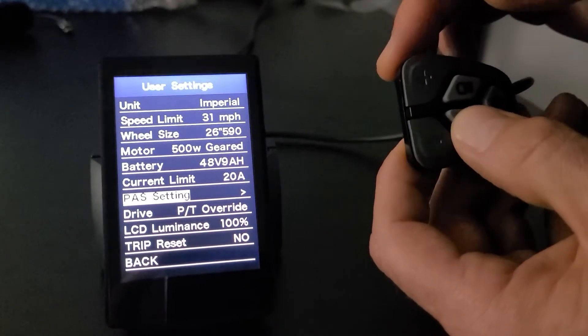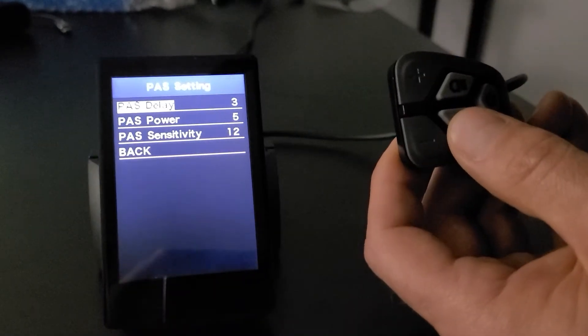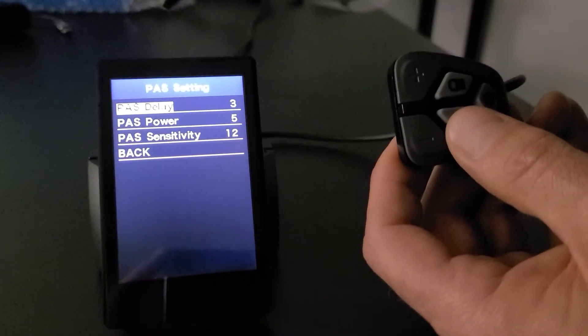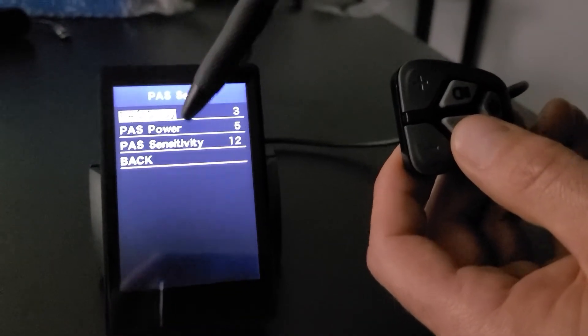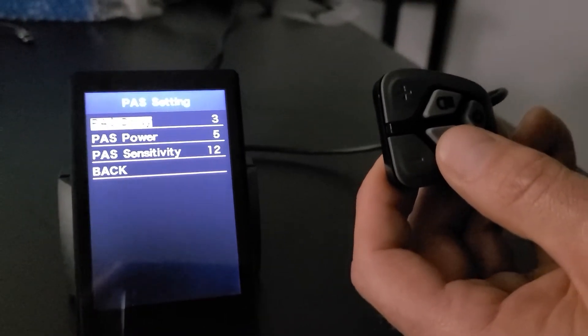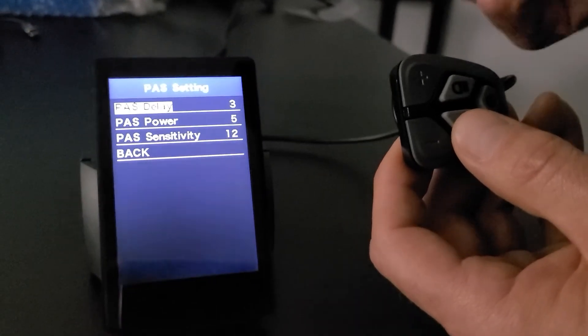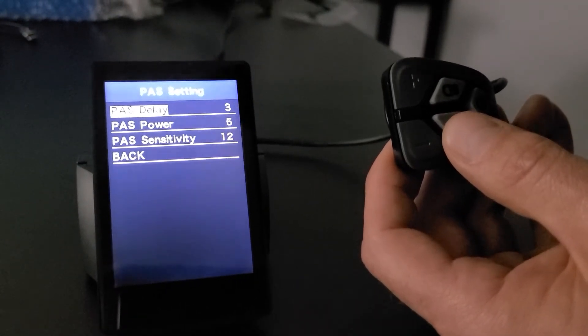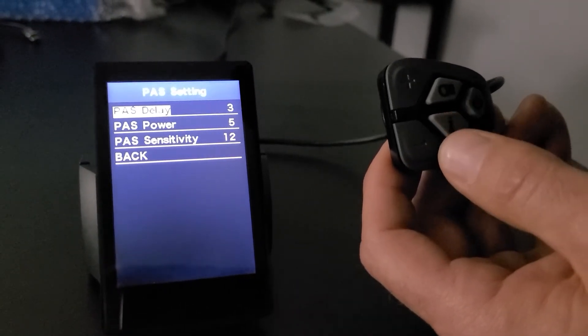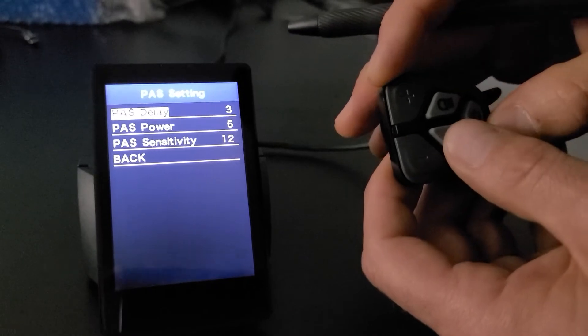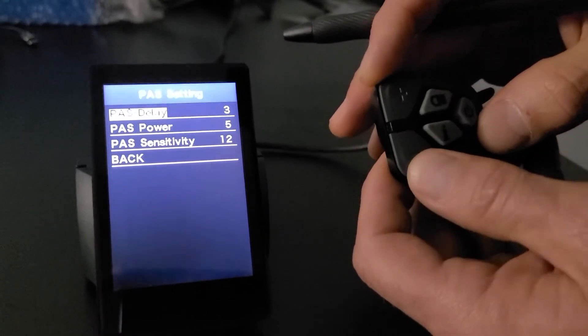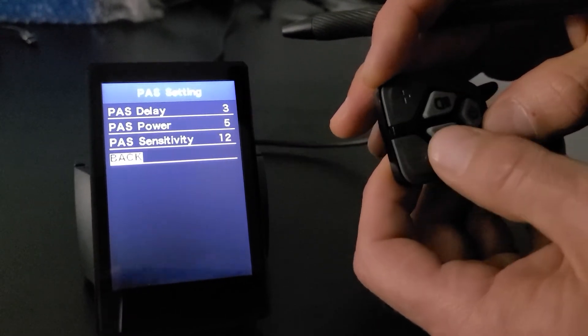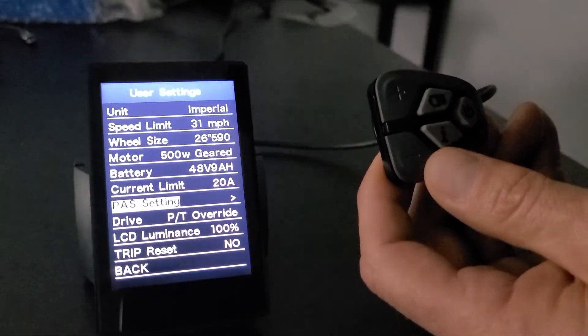Pedal assist settings, if you get into there, you can get into the delay, the power, and the sensitivity. And again, that's in your manual if you want to know what those are, and you can mess with those to really fine tune your pedal assist settings. So we will get back out of here.